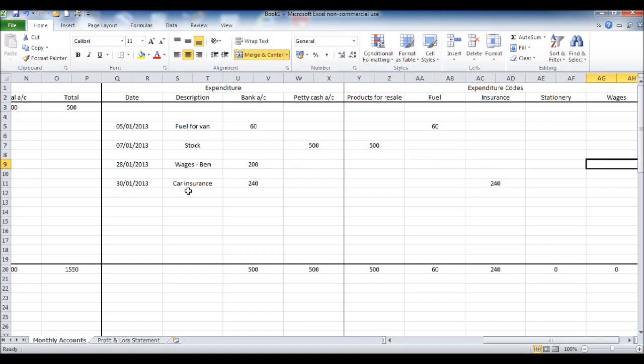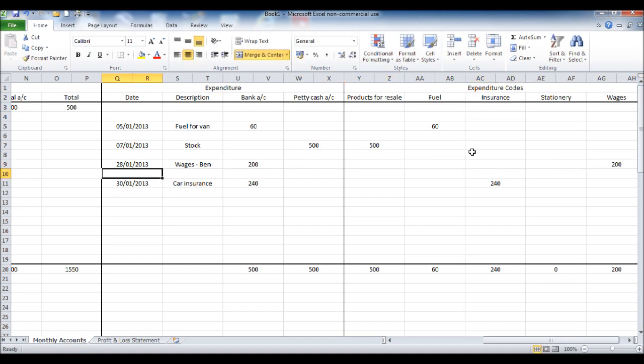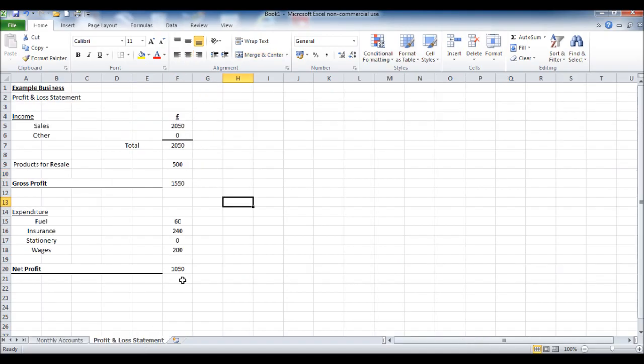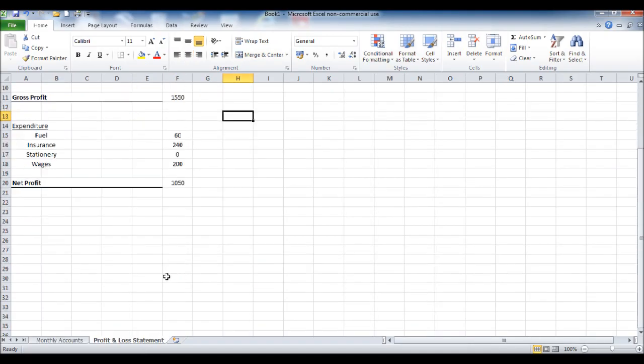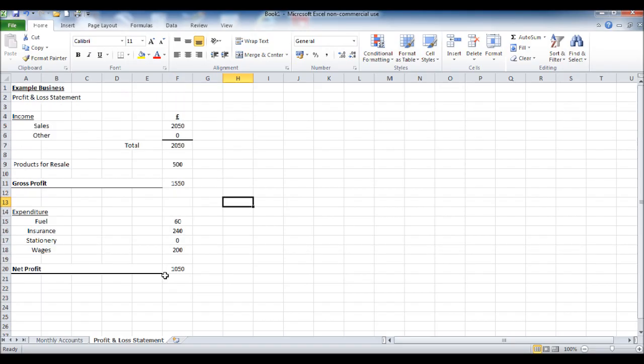If we put 200 pounds under there and go back to the profit and loss statement, you'll see 200 pounds has appeared and given us a net profit of 1,050 pounds or dollars.